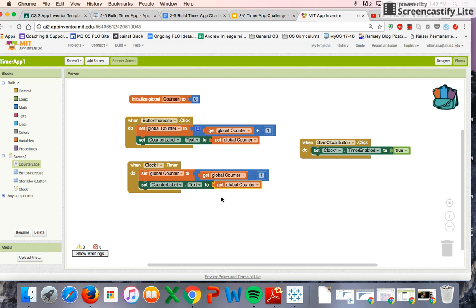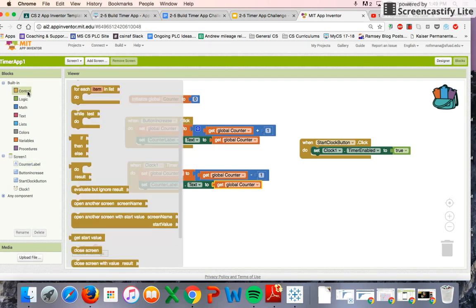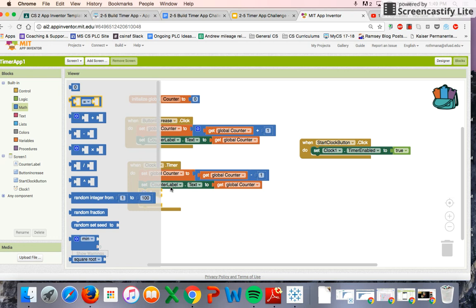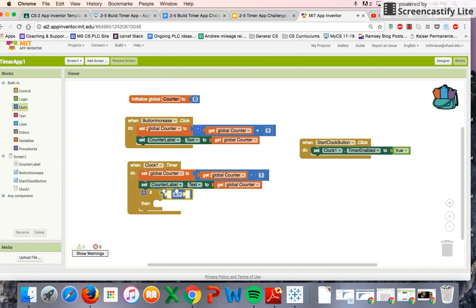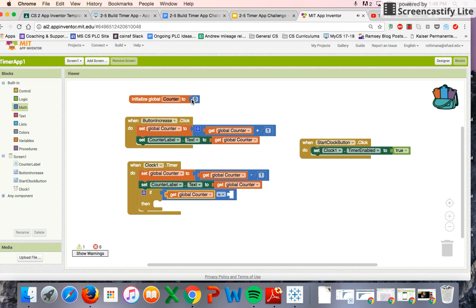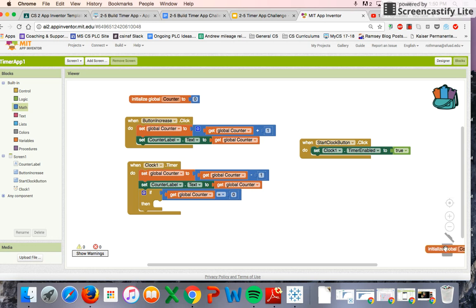The last thing we want to add is: when the variable reaches zero, we don't want to go into negative numbers. So we need a conditional — an if-then — where if the value of the counter variable equals zero, then we set Clock Timer Enabled to false so it stops counting down.